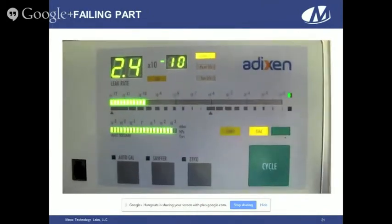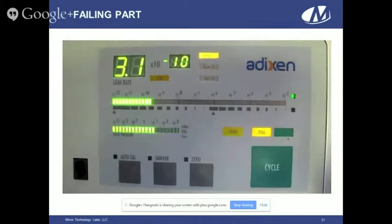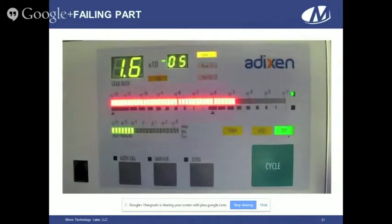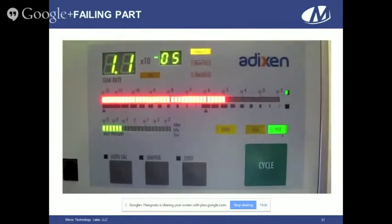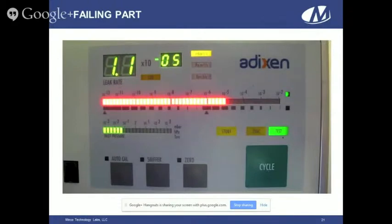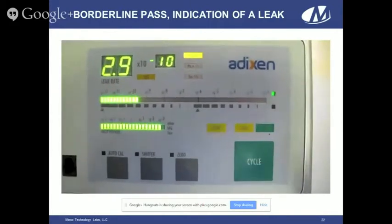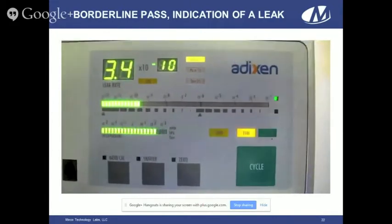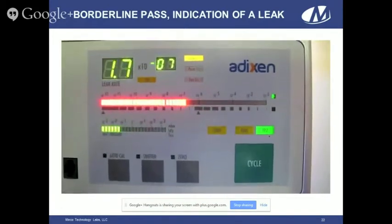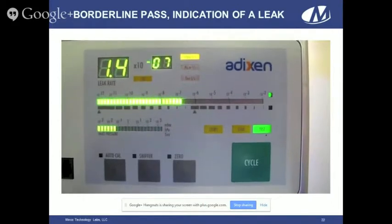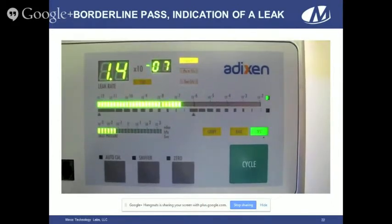This is the failing part in the helium detector. We can see that helium is seeping out of the package and being detected by the machine, and the reading is constant. But just like Krypton, there are some parts that pass but don't pass very strongly. This part counts down to 10 to the negative seventh, and it holds — it doesn't continue to count down. So although it passes the test limit, this part has a fine leak.